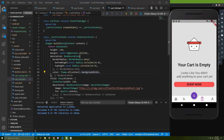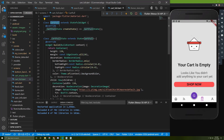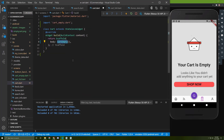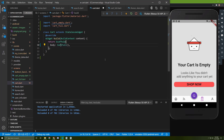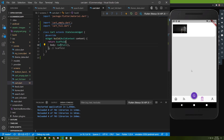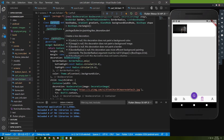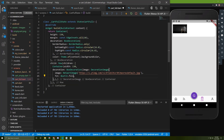Nothing happened because I didn't return this class or widget. Let's import it, save the file — and that's it. As you can see the image appears here but it doesn't look so great, so I will change this to fill. Let's save it — now it looks better.